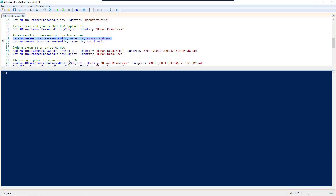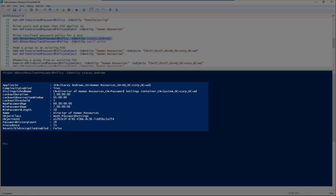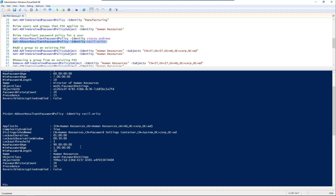Now, if you want to find out your resultant password policies — for example for Stacy Andrews — there are her settings with min and max passwords of 7 and 60 days. You can see she's been assigned to the Director of Human Resources password settings. Back to Cecil, who is a member of both human resources and manufacturing, has the human resources password settings applied to him as it has a higher precedence than manufacturing.